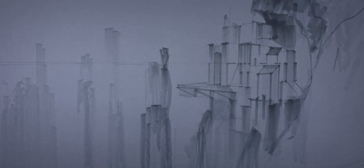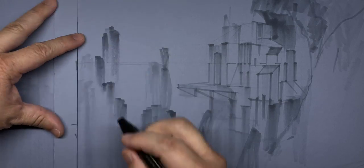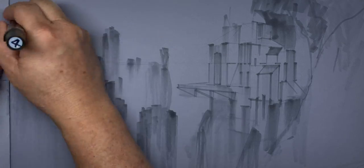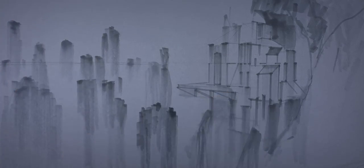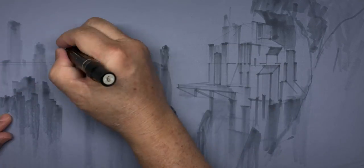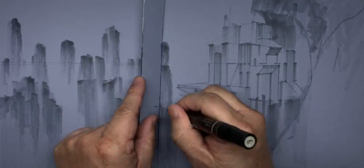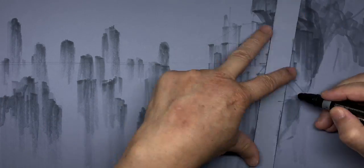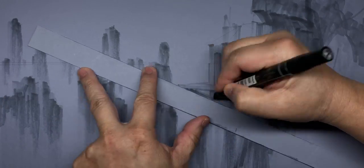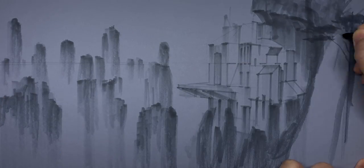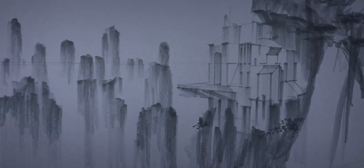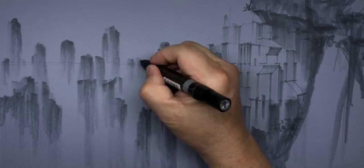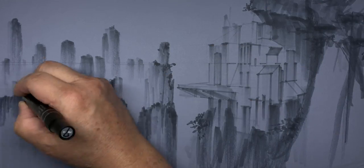After a quick block in of the building, it's time to add some more details to the surrounding cliffs. Gradually add rocks and tree details using light to dark markers.